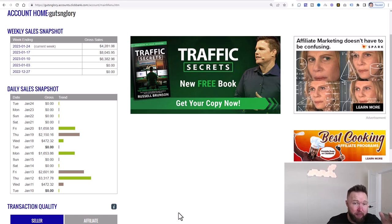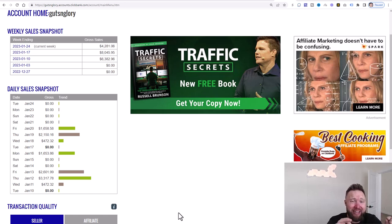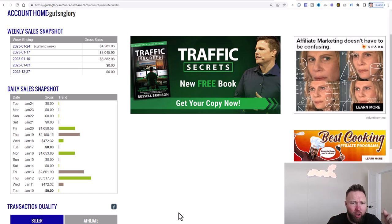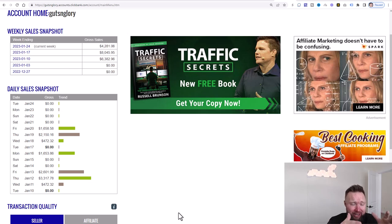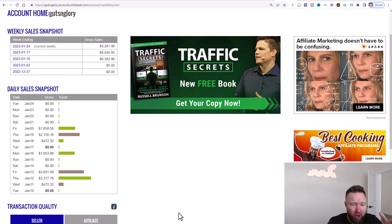This is a paint-by-numbers, step-by-step, click-by-click tutorial where I show you the product — or set of products — that I'm promoting and I show you exactly how to promote those products.